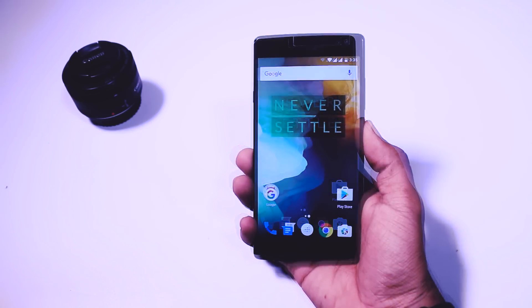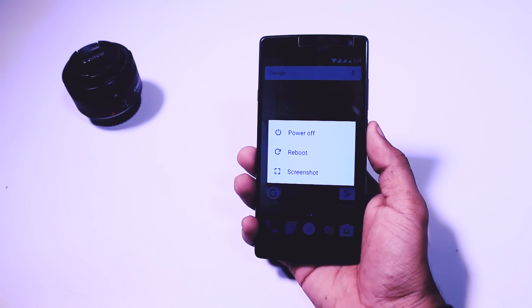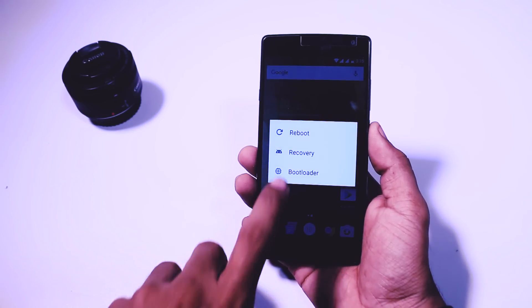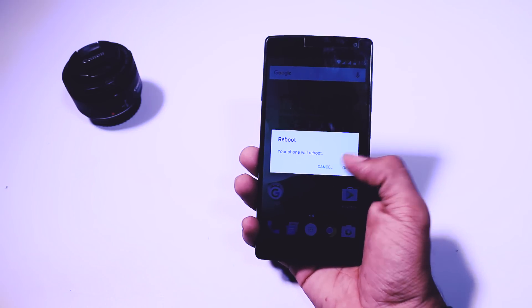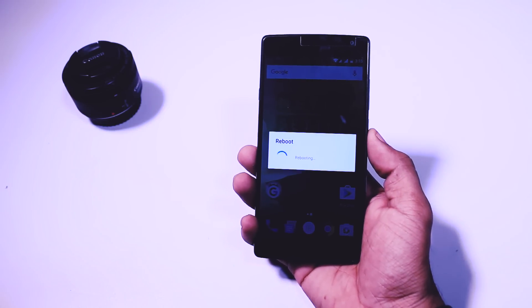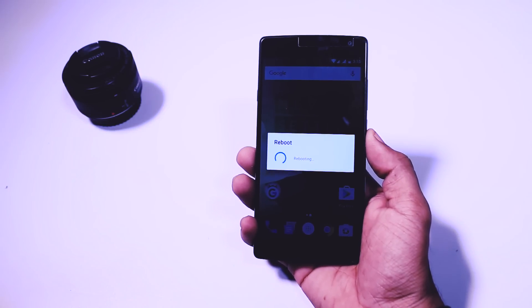Now reboot your device to recovery mode. If you are not getting this option then enable the advanced reboot option from the developers option.